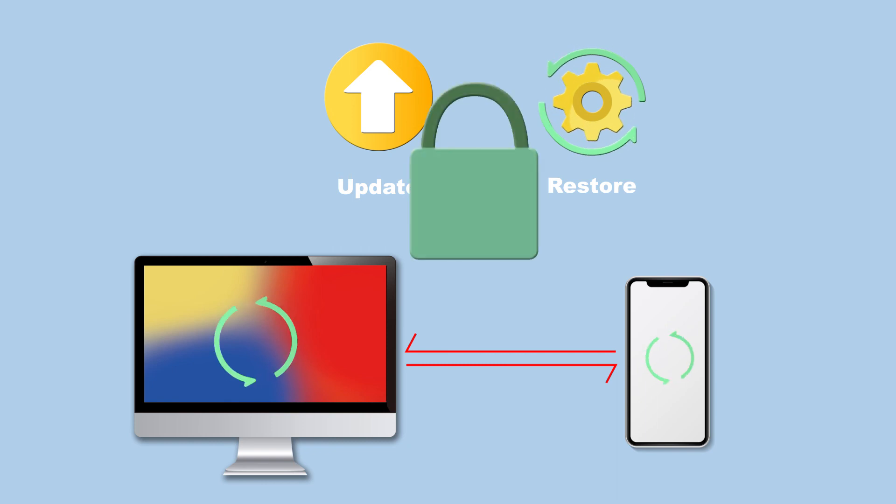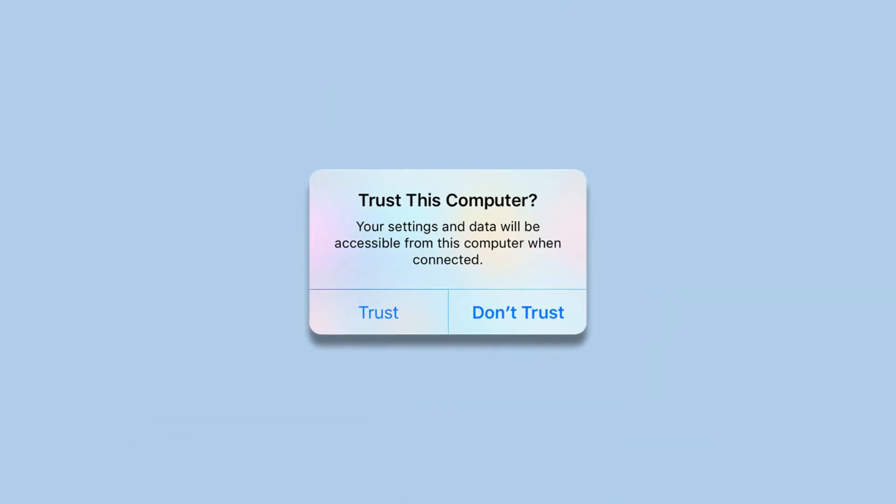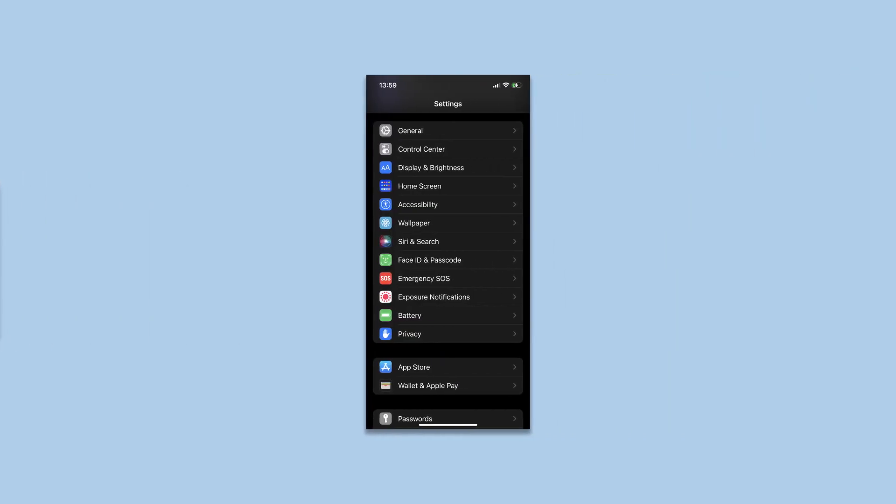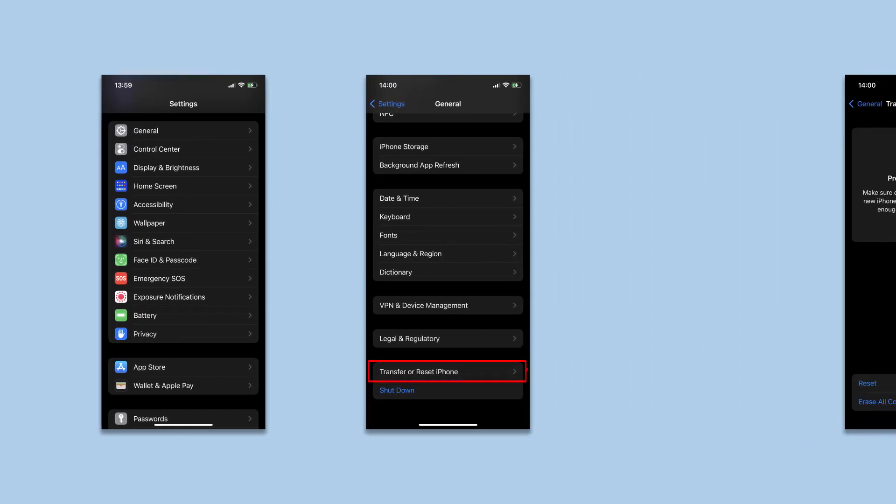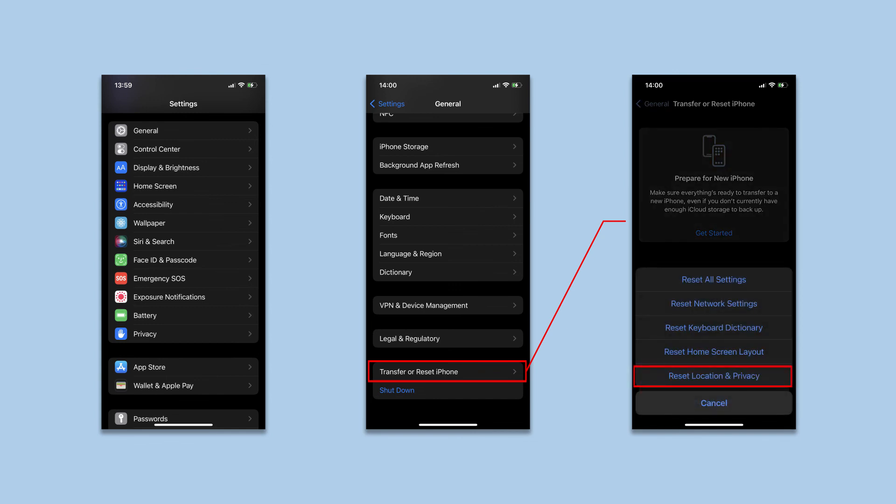If you want to reset the trusted device on your iPhone, just follow the steps below. First, head to iPhone Settings, General, Transfer or Reset iPhone. Click the Reset and choose Reset Location and Privacy. Then the trust will be reset on your iPhone. Different models will be slightly different in the reset setting.